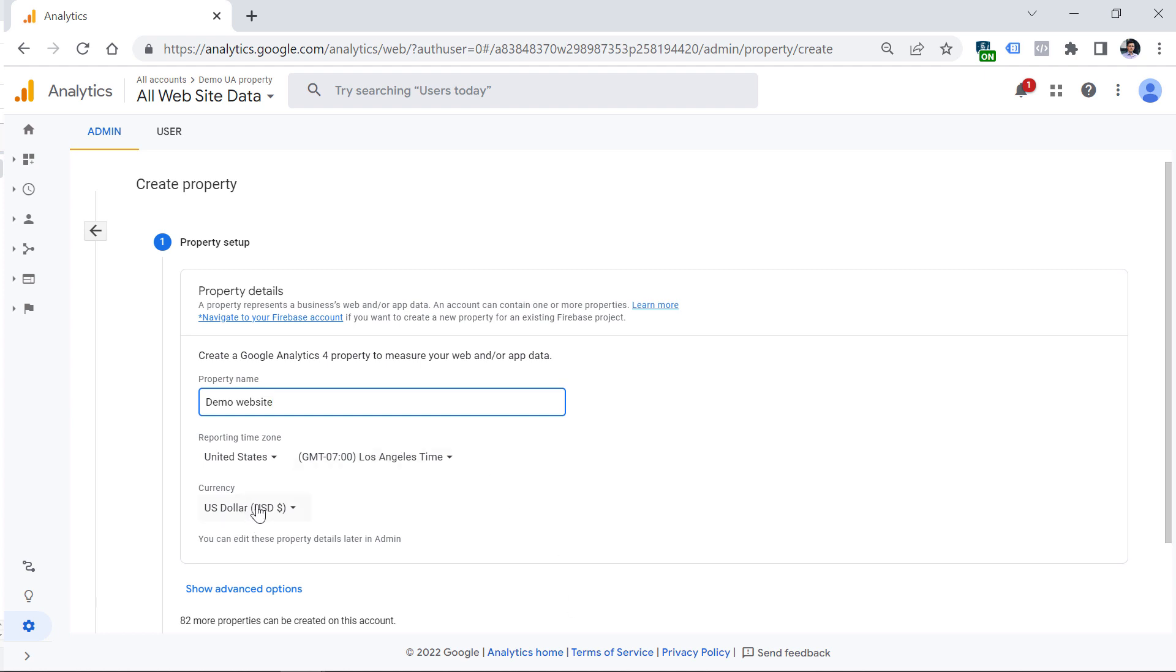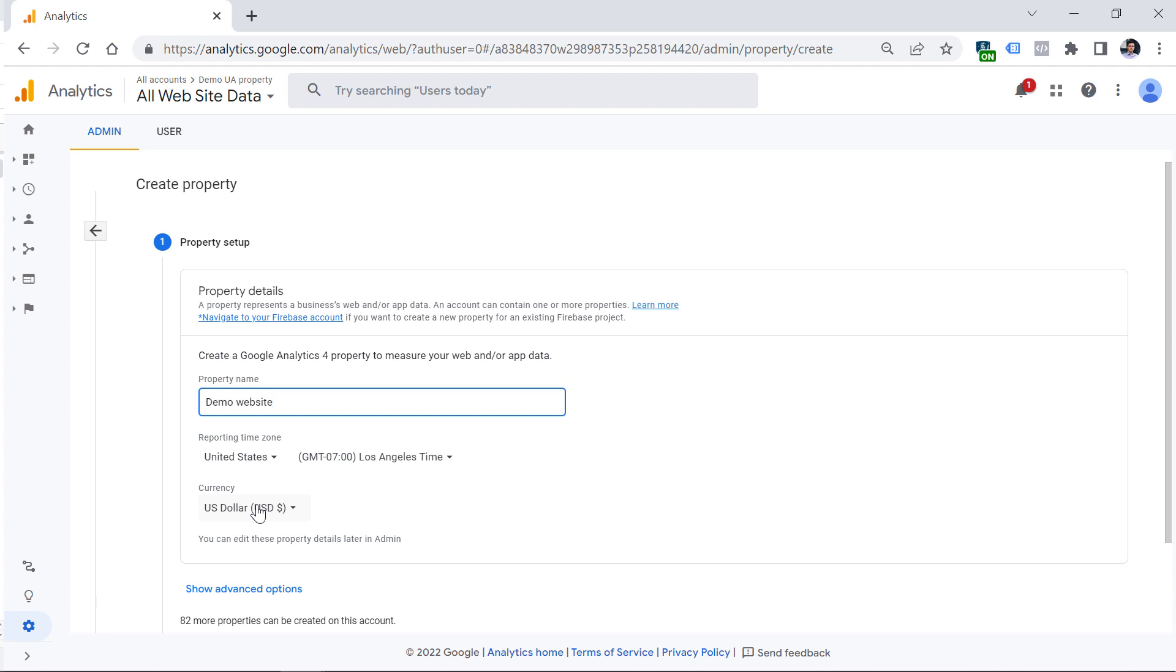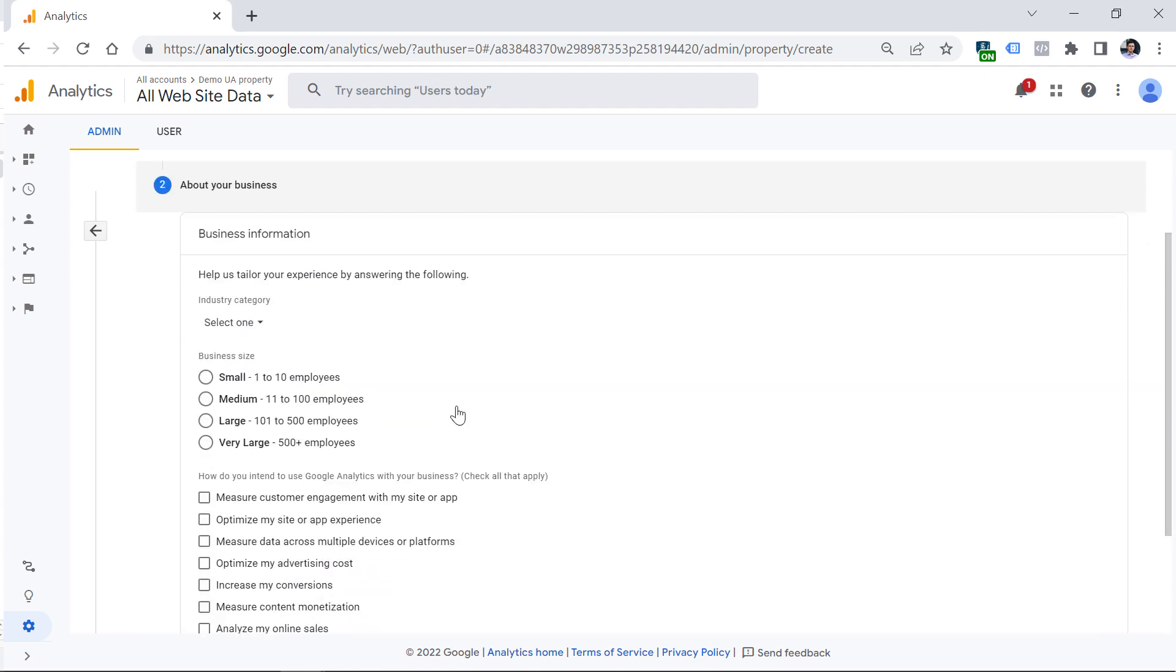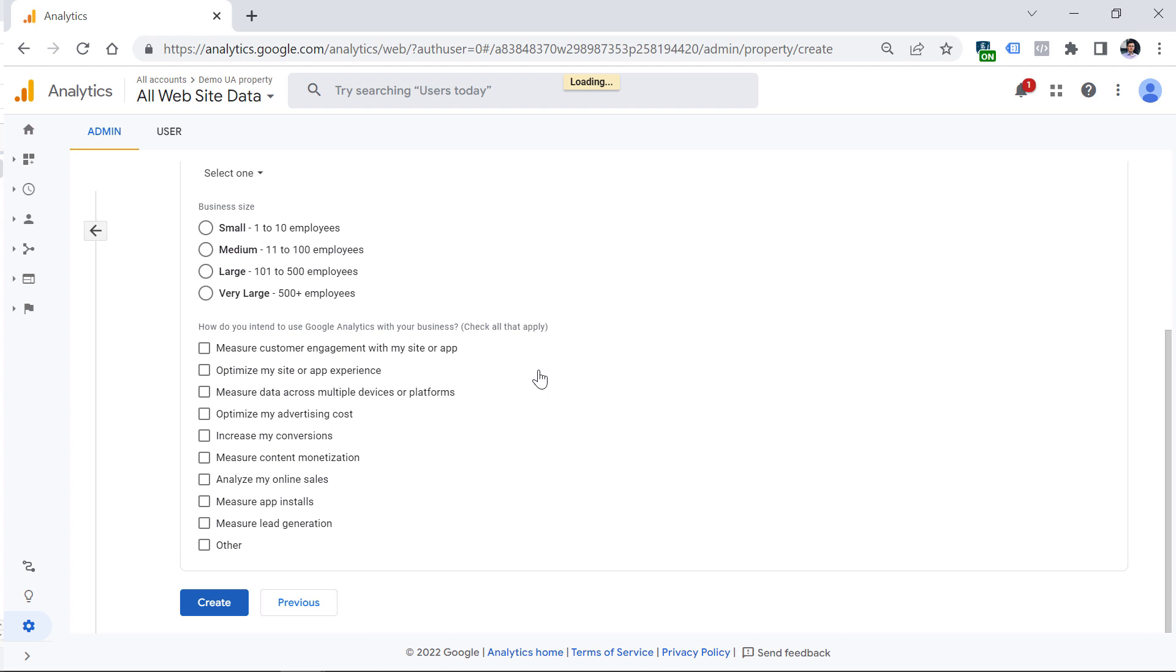The same applies to currency. If your website operates in multiple currencies, you'll still need to select the most important one or the main one, because you cannot easily switch currencies later down the road. Google Analytics will do the conversion from euros to US dollars, for example. Then click Next. You can either answer these questions or just click Create. Now you have created the property.